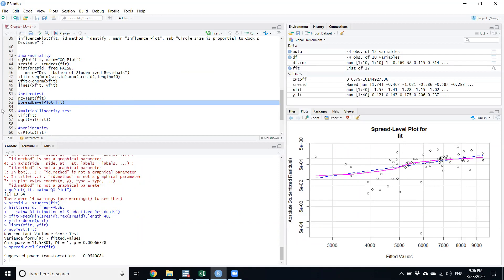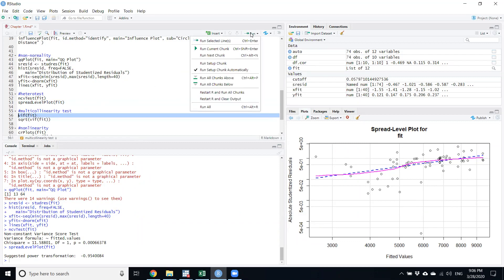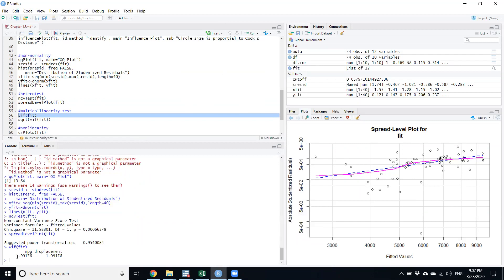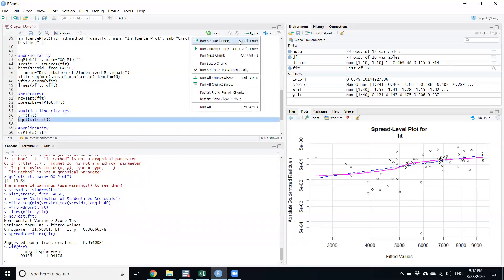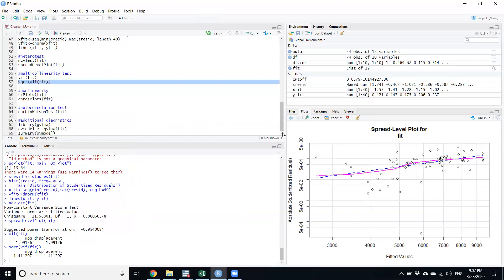Next is multicollinearity, which is correlation between independent variables. It is checked using the VIF test with `vif(fit)`. The Gujarati econometrics textbook says that if the VIF value is above 10, there is multicollinearity. Here the VIF is 1.99, so we can safely say there is no multicollinearity. A second test using the condition number (k-root) also gives a value less than 10, confirming no multicollinearity.